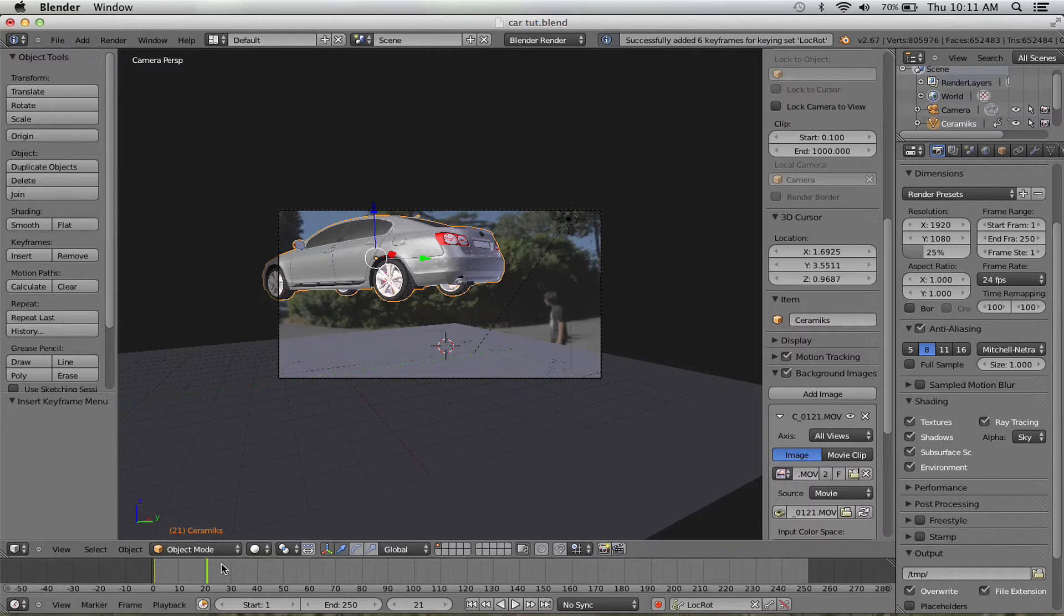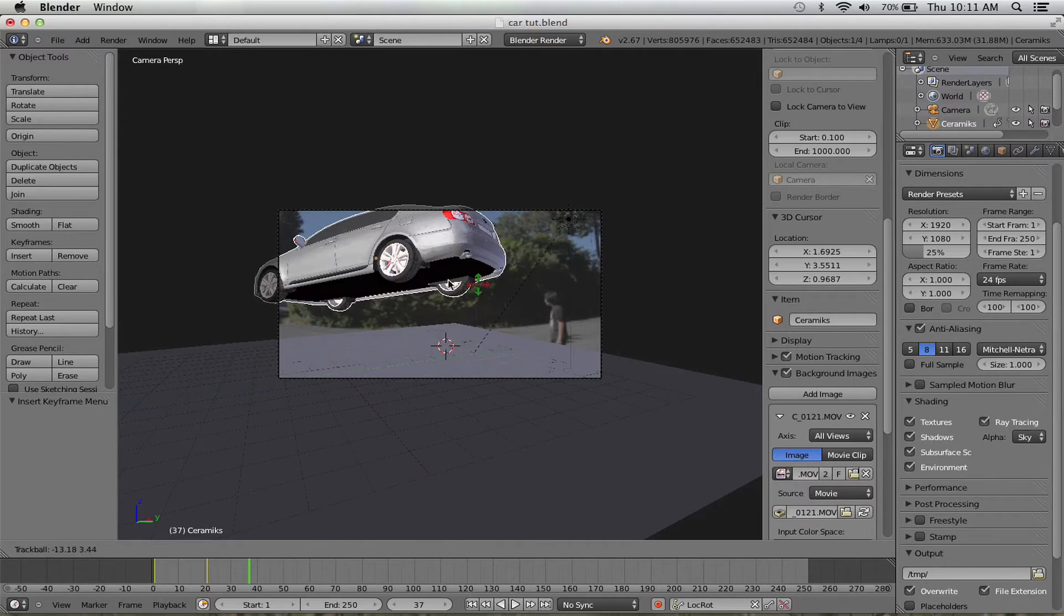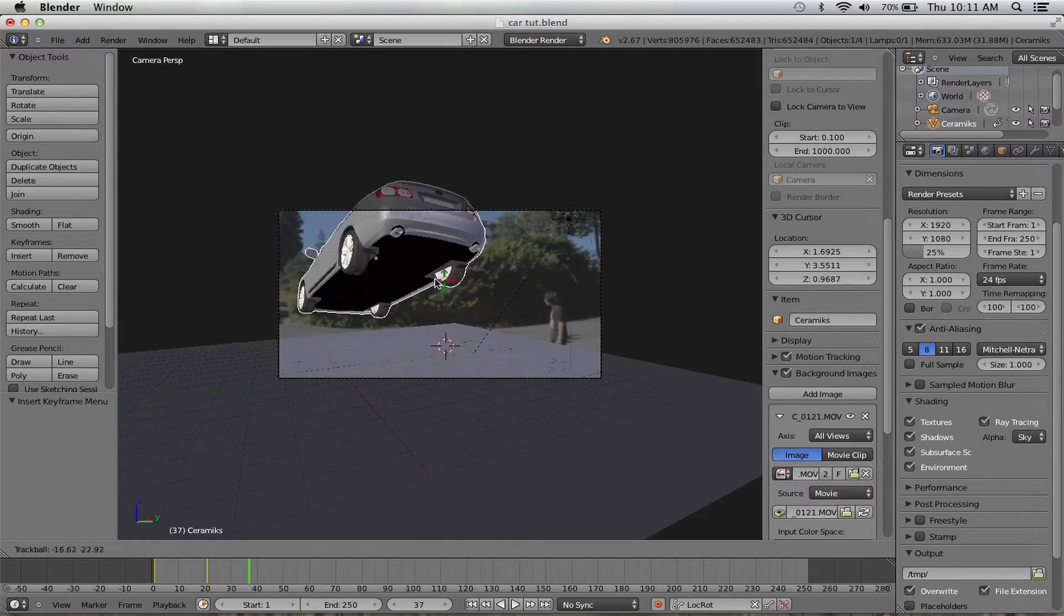Third keyframe. Just continue to do so as you would like. Press R to rotate freely like this.